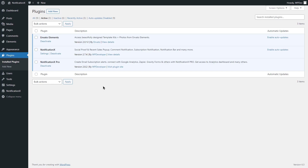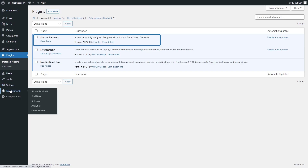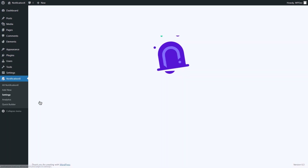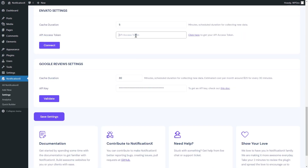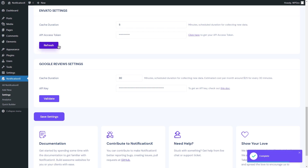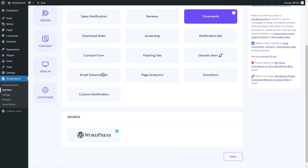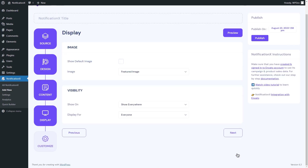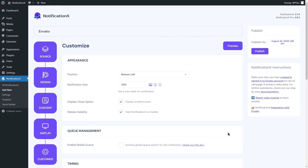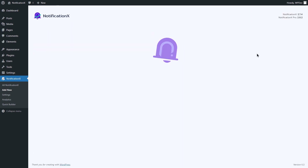Next, we will integrate Envato. Start by installing and activating Envato Elements on your WordPress site. Navigate to the Settings tab and click on API Integrations. Hover over Envato settings, put in the API access token, and click Connect. Now configure your Envato notification alert likewise as before and click Publish.